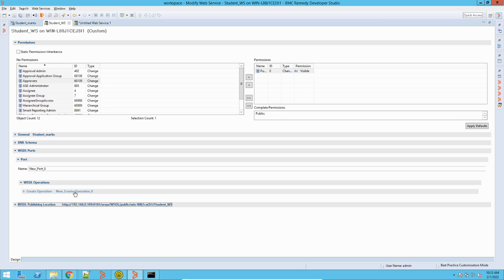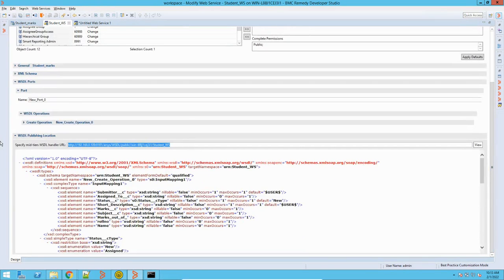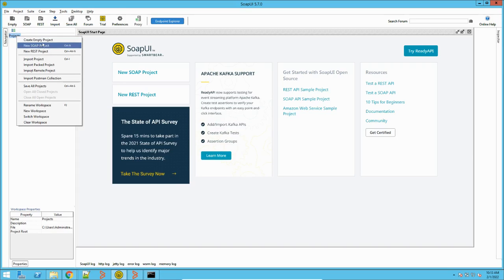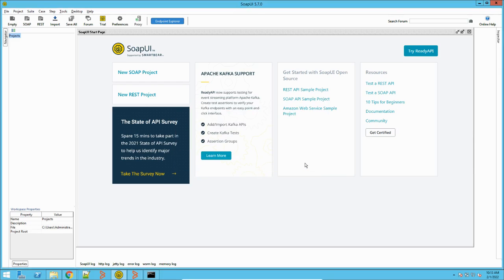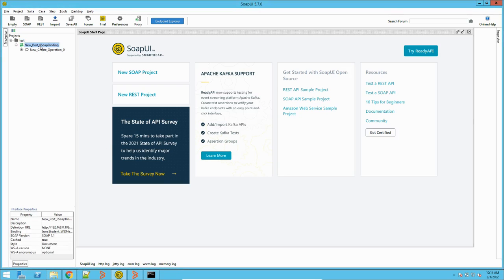Now we will see how we can use this web service through SoapUI and create a record in BMC Remedy. To use this in SoapUI, just copy this URL, go to your SoapUI, and create a new SOAP project. Give it a name, then it will ask for the initial WSDL — paste this URL and see what it does with it.